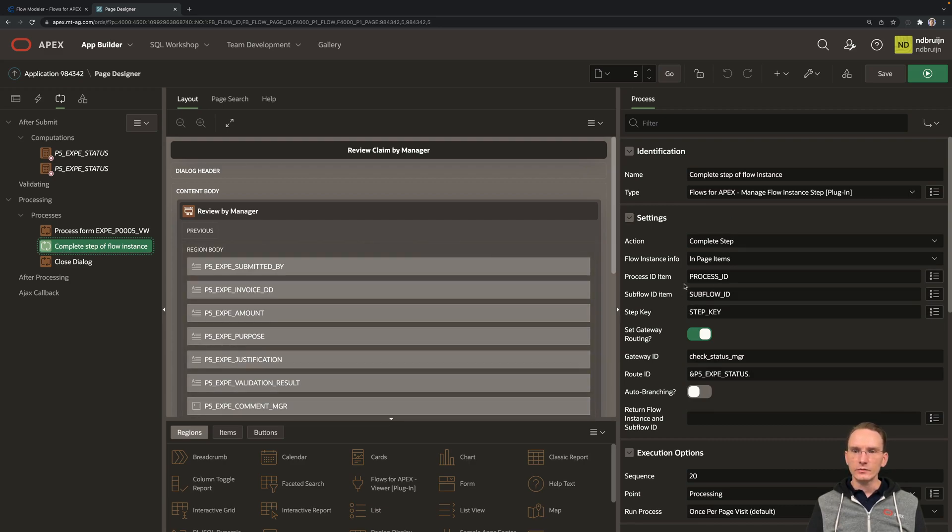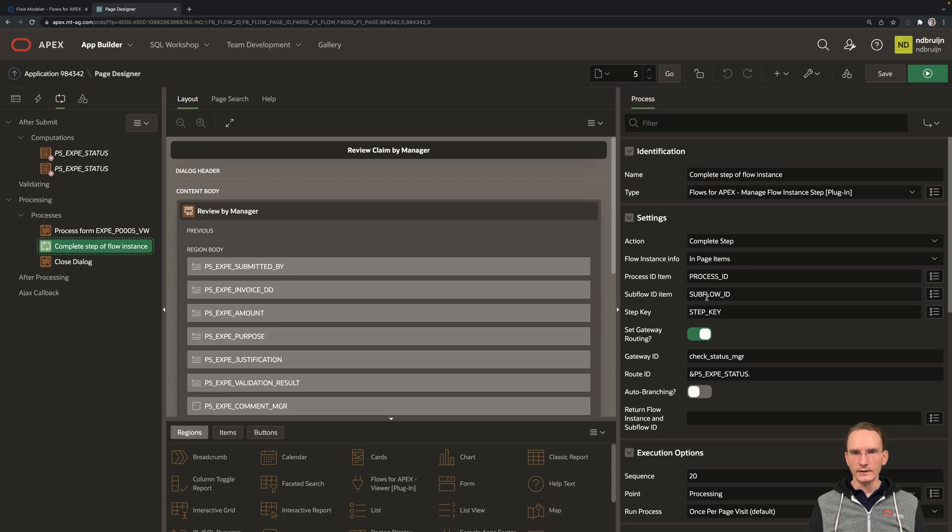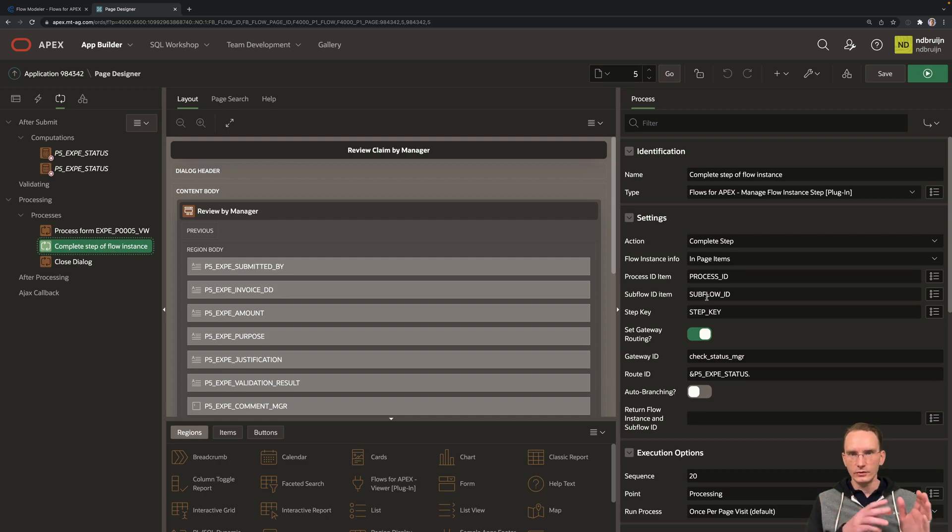And here's what we actually use the process ID, subflow ID, and the step key for. So to pass the context along back from your Apex application to Flows4Apex.